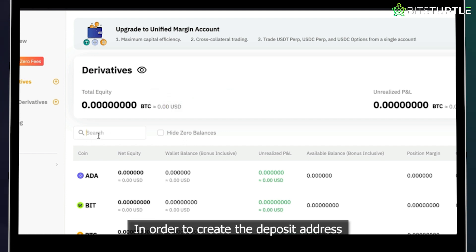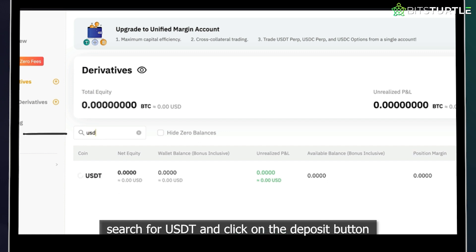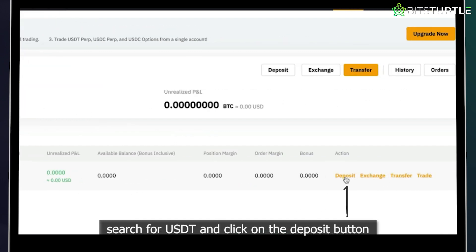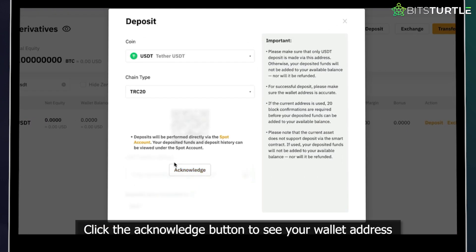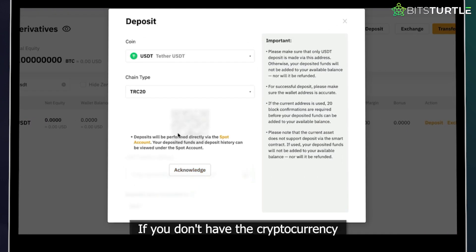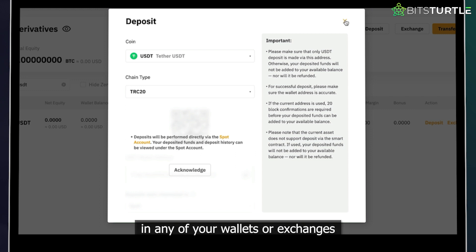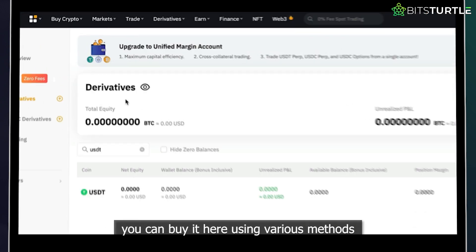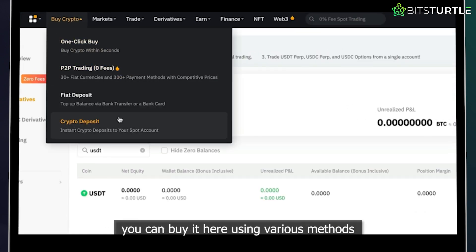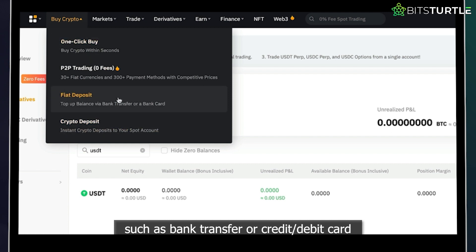In order to create the deposit address, search for USDT and click on the deposit button. Click the acknowledge button to see your wallet address. If you don't have the cryptocurrency in any of your wallets or exchanges, you can buy it here using various methods, such as bank transfer or credit and debit cards.